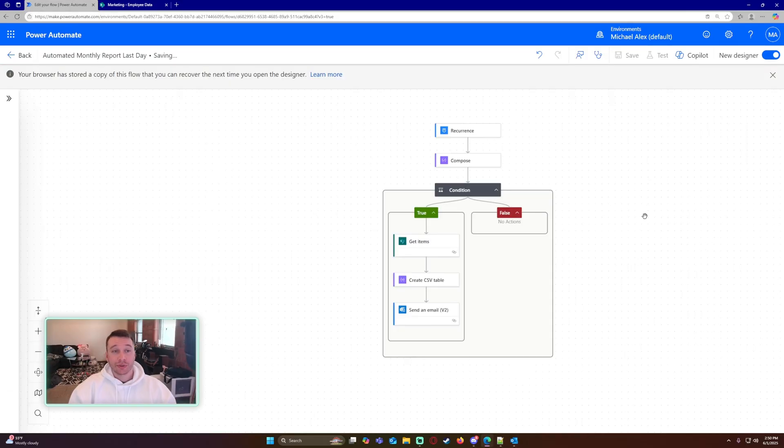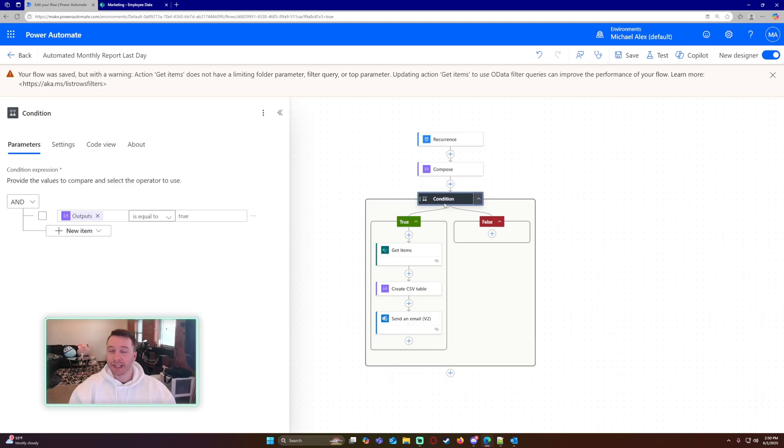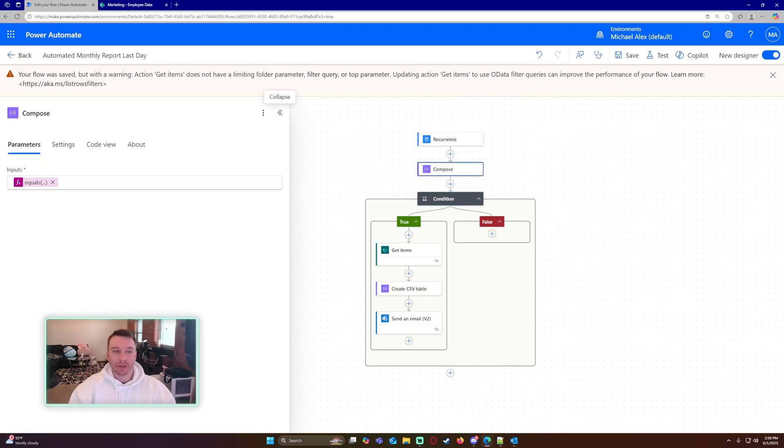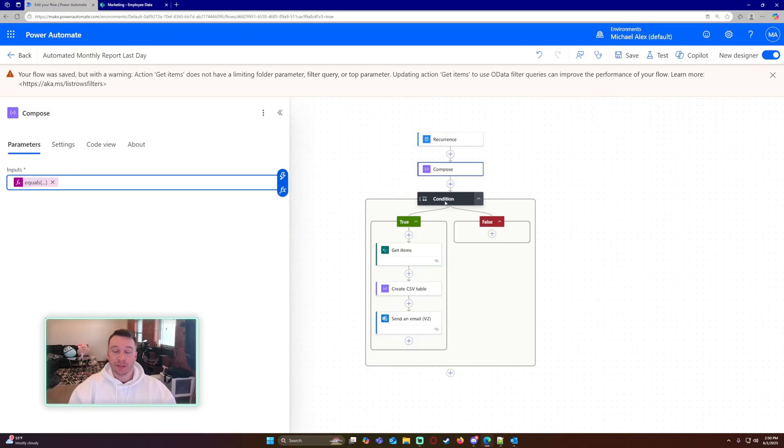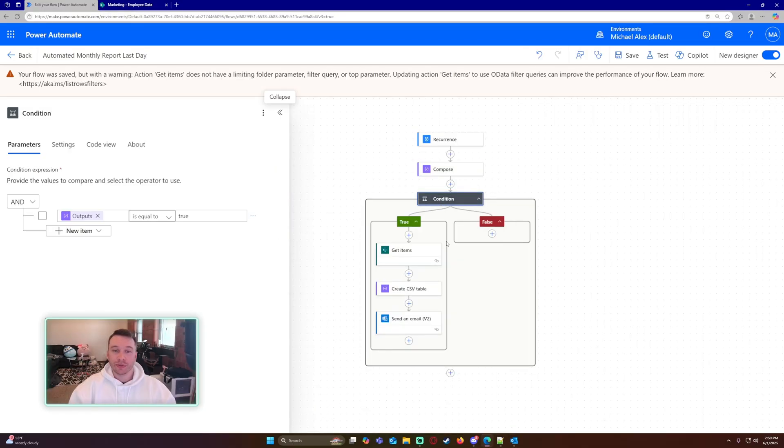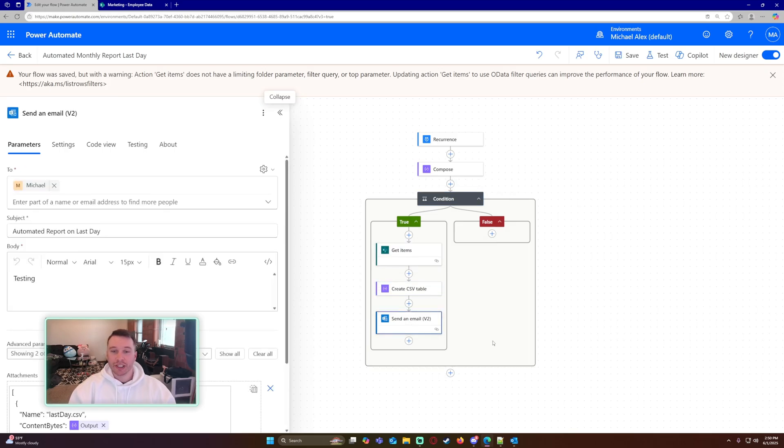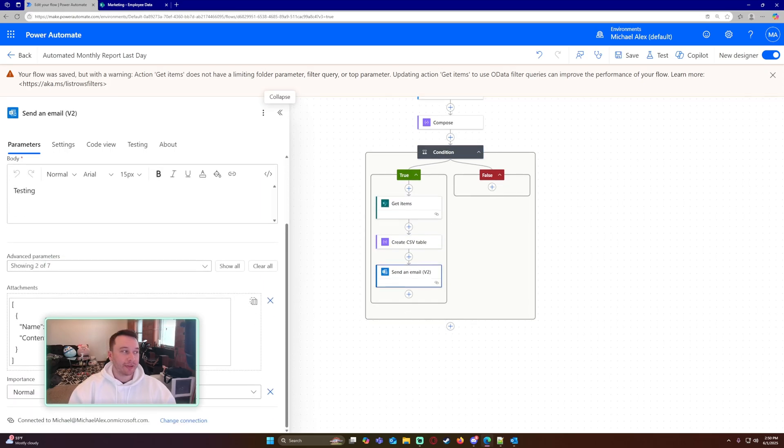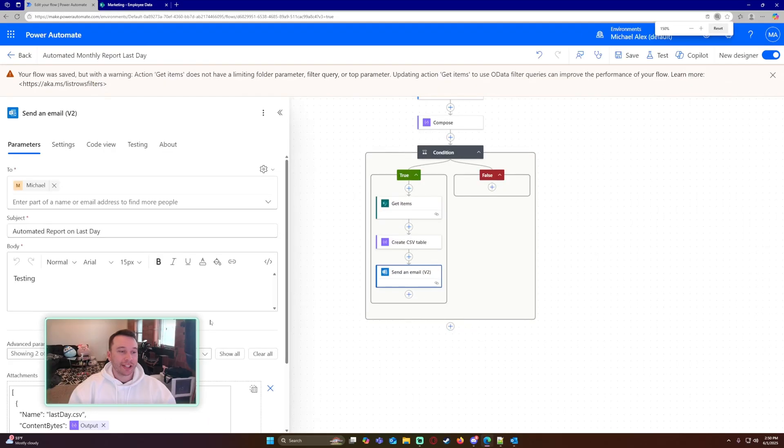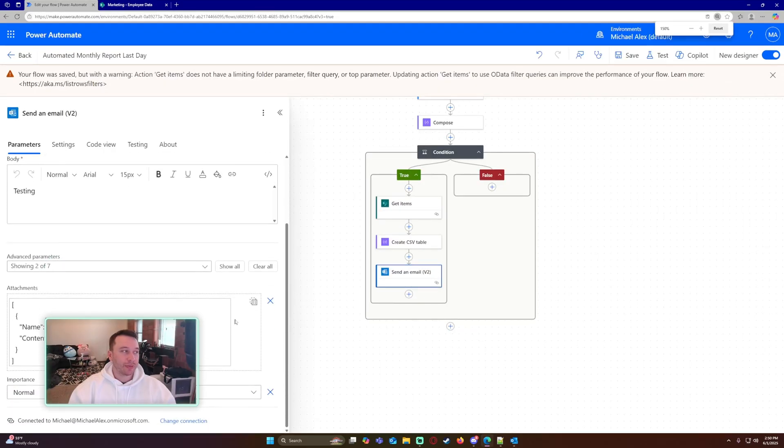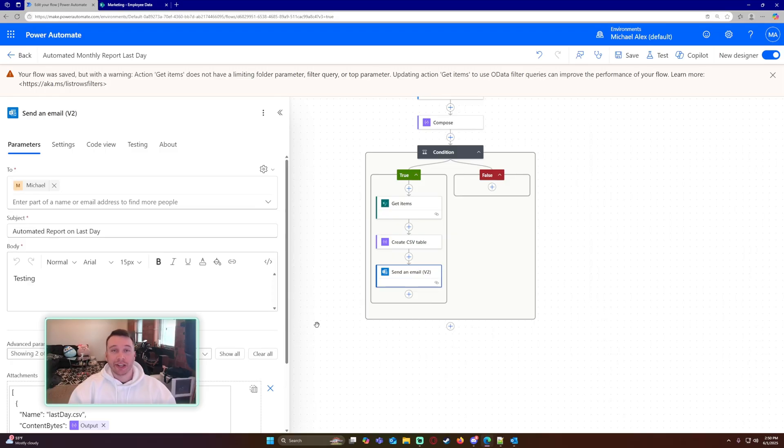So since today isn't the actual last day, it's not going to run. But that is how you would set it up. So if this output, which contains the code, is equal to true, then it's going to grab the items from my SharePoint list, create the CSV table, and then send me an email. And then when you do the attachments, just make sure that you have a dot CSV in the file name or else it will not know the file type and send you a blank file.